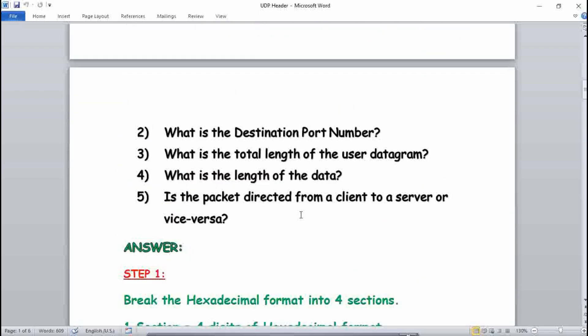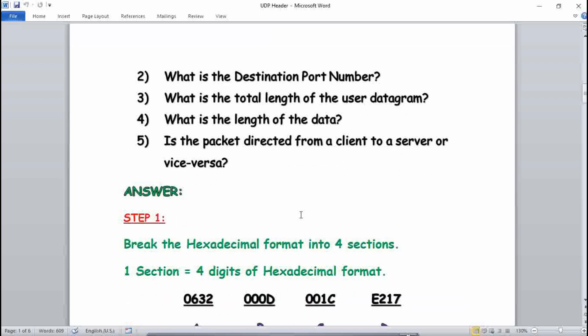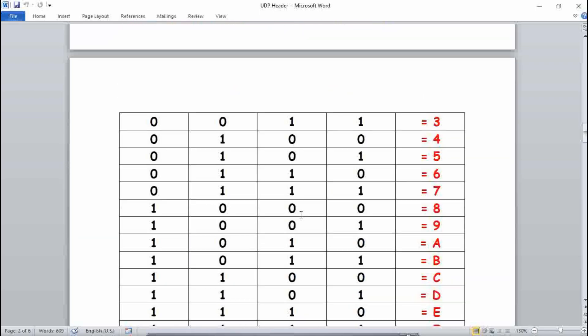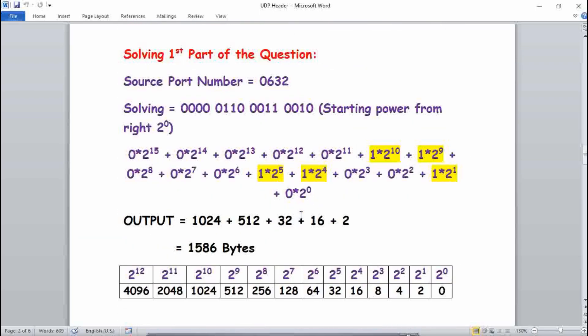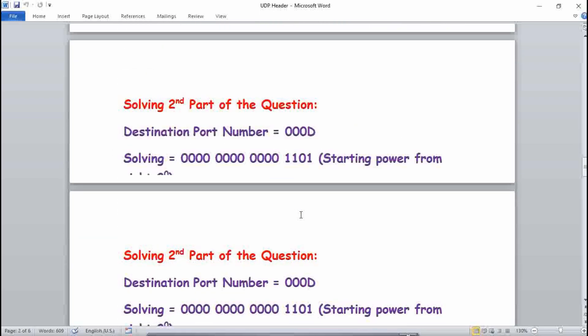The last question is: is the packet directed from a client to a server or vice versa? The answer is always client to server.